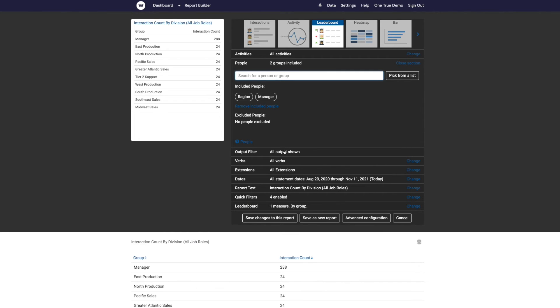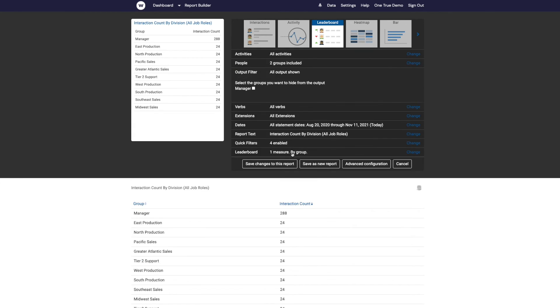Whenever you're in this kind of situation where you've got a report that's organized by group and it's got certain groups listed there that you might not want to include, Watershed will add this output filter. So I can click onto that.